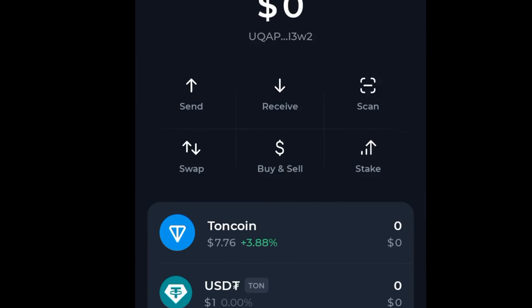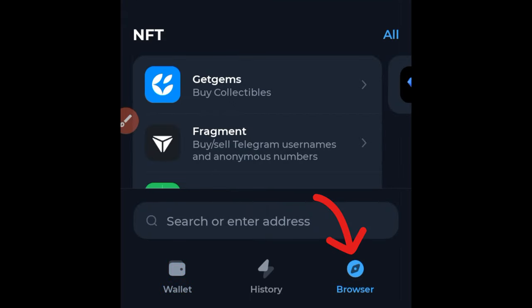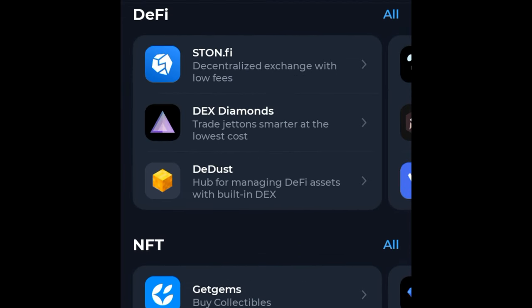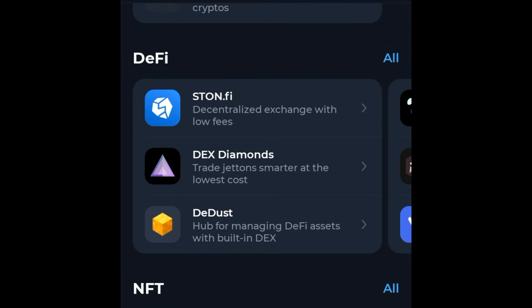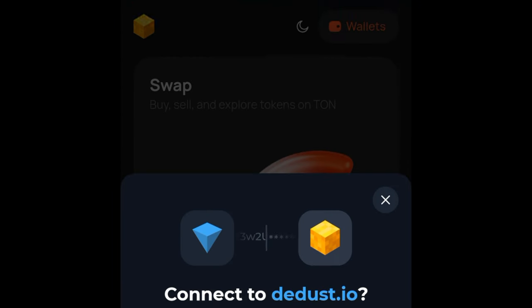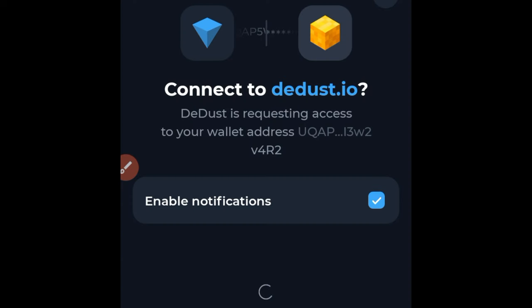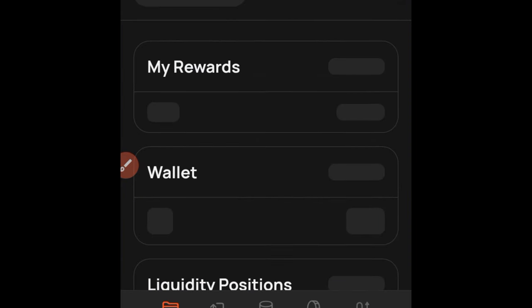Open up your Tonekeeper wallet and go to where it says Discover — click on that. Once you're there, scroll down to the DeFi option. Under DeFi, you'll find DeDust — click on that and it will bring you to the DeDust.io page. DeDust will ask you to link up your wallet, so go ahead and connect your wallet, then enter your passcode or fingerprint to confirm.